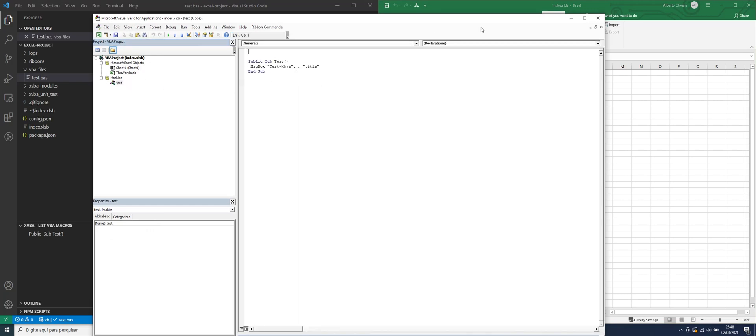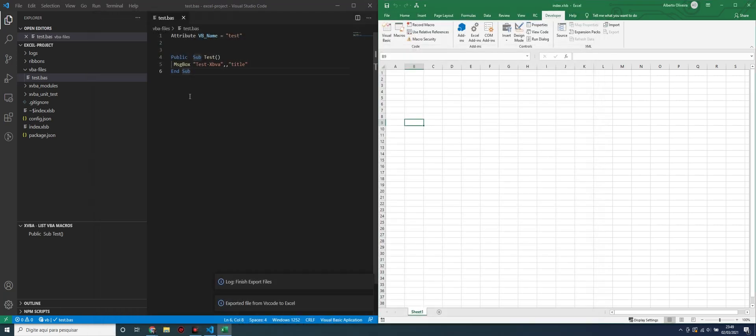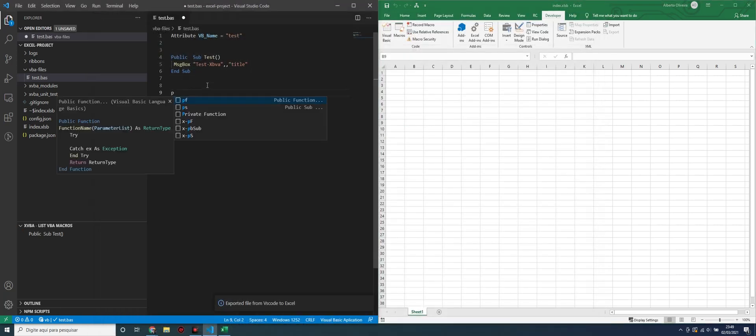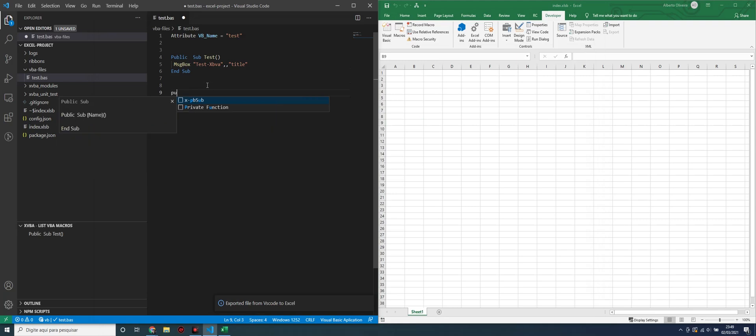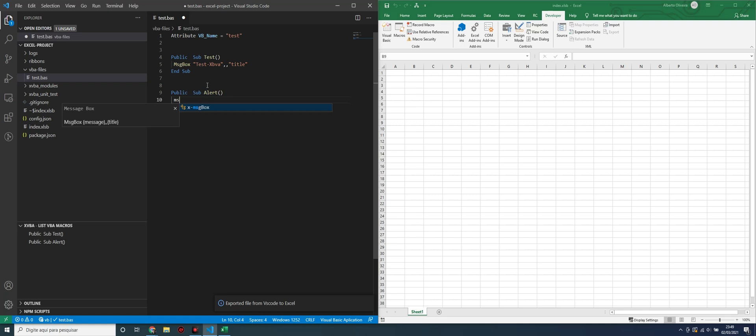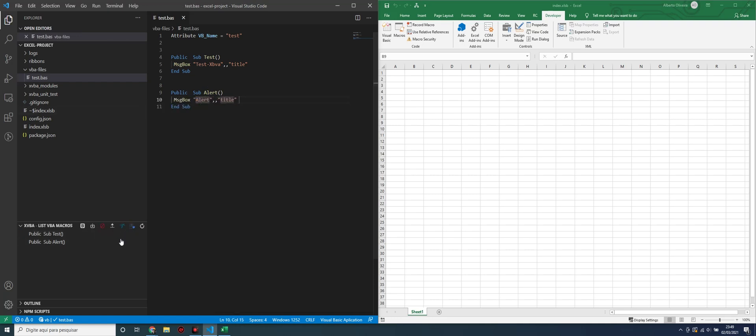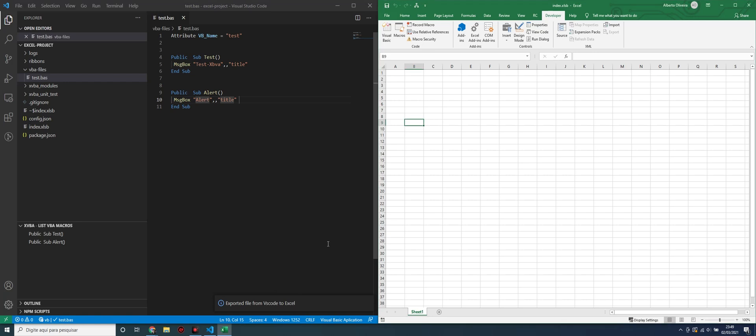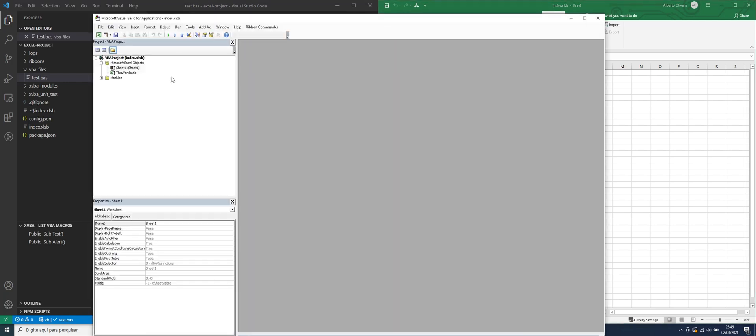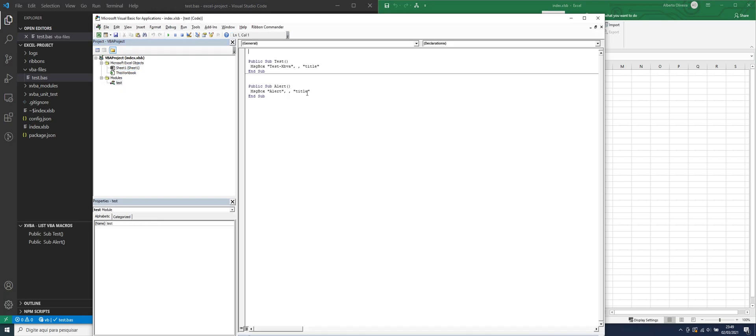Let's create another sub: alert, message, alert, and export again to Excel. After finish, we go to Excel to check and see if there is a new alert here.